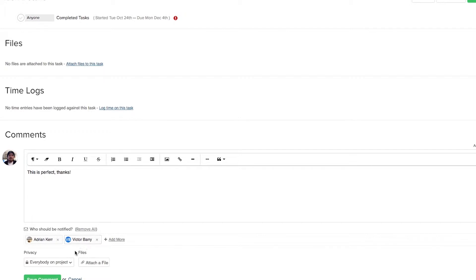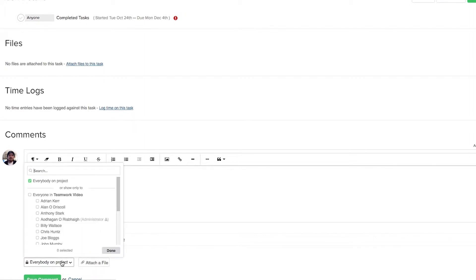Here in this drop down we can select the privacy of this comment, so who can view this comment. This is currently everybody on the project, however we can go down here and select specific users who will be the only ones to see this comment.